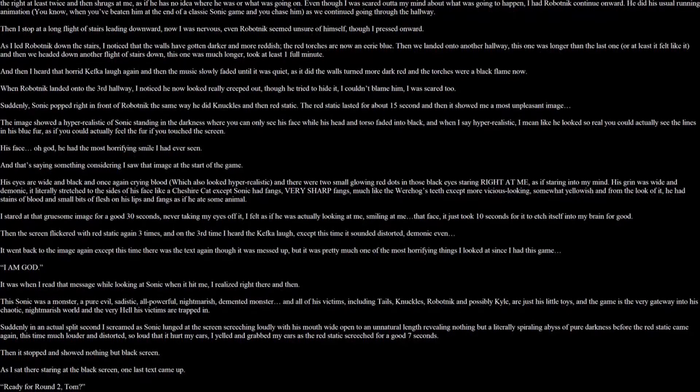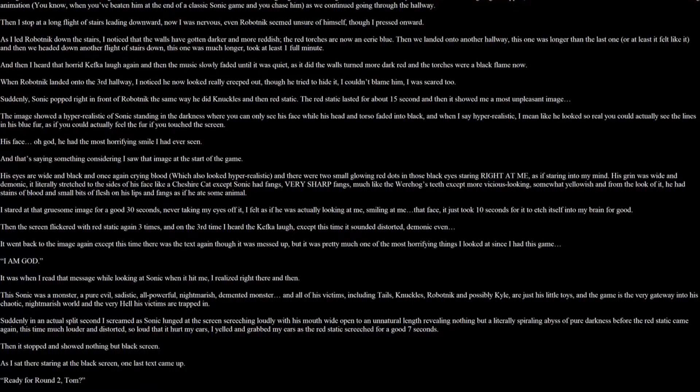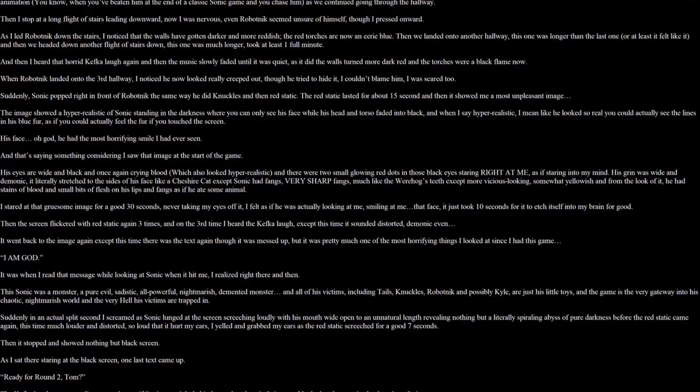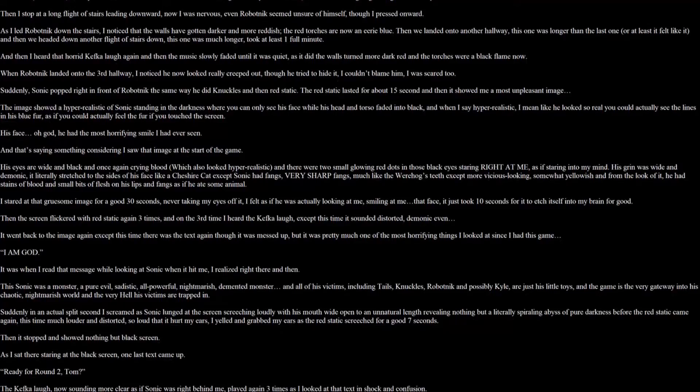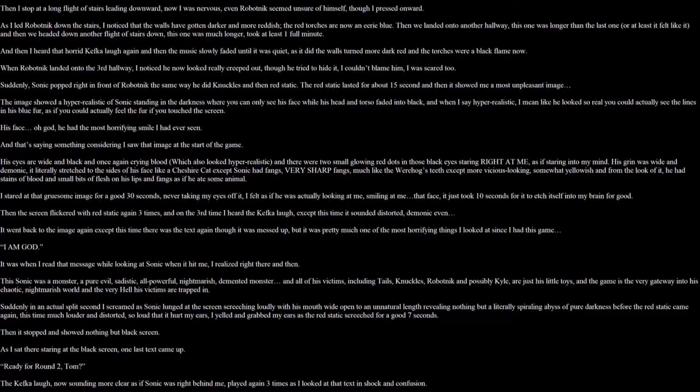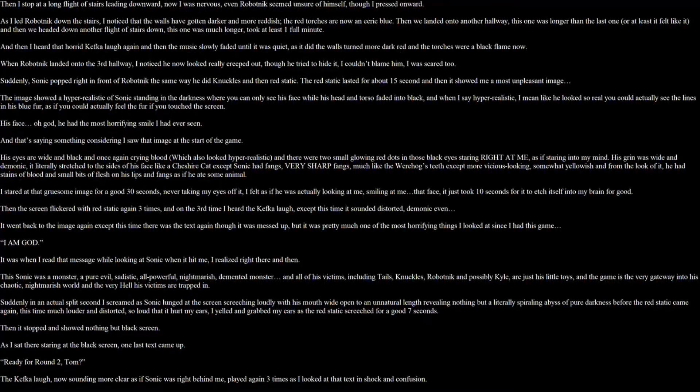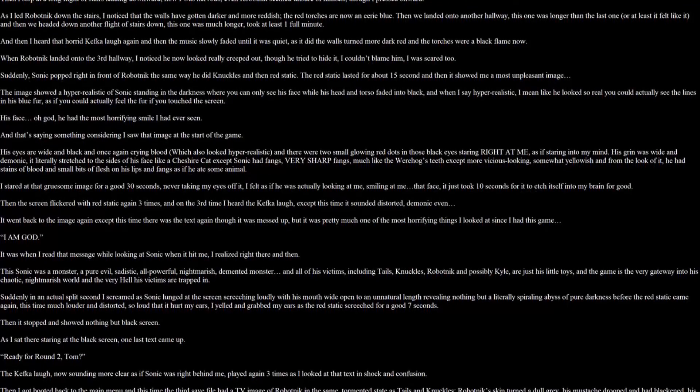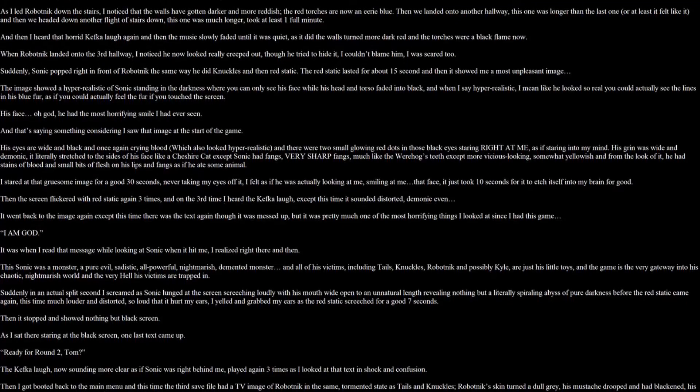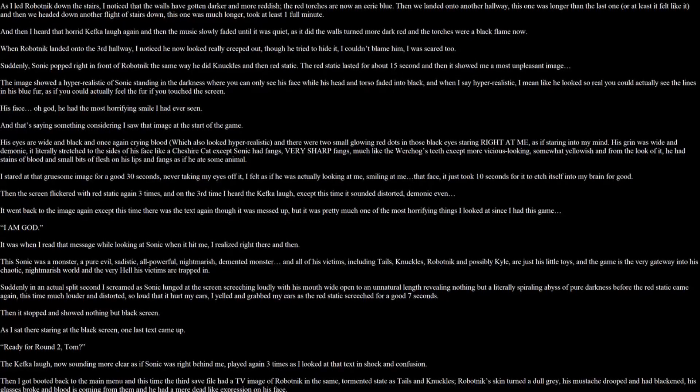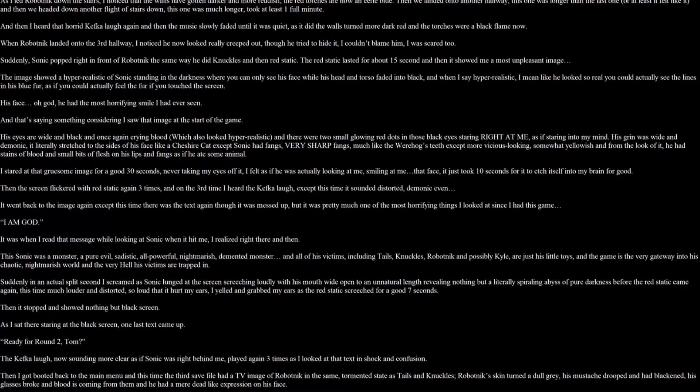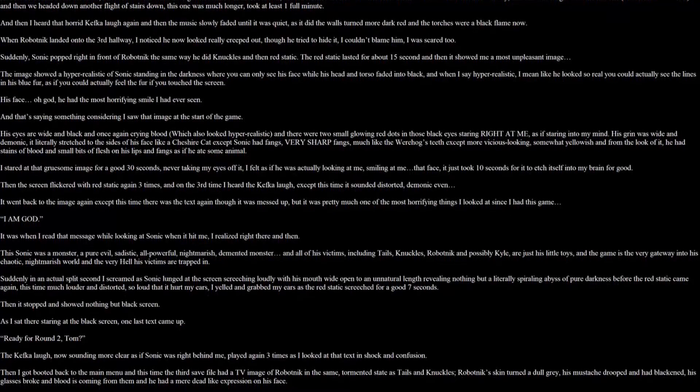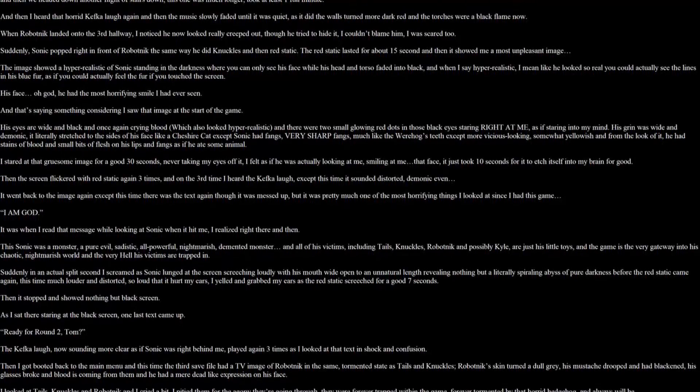It was when I read the text while looking at Sonic when it hit me. I realized right there and then this Sonic was a monster. A pure evil, sadistic, all powerful, nightmarish, demented monster. And all of his victims, including Tails, Knuckles, Robotnik, and possibly Kyle, are just his little toys. And the game is a very gateway into his chaotic, nightmarish world. And the very hell his victims are trapped. Suddenly, in an actual split second, I screamed as Sonic lunged at the screen, screeching loudly with his mouth wide open to an unnatural length, revealing nothing but a literal spiraling abyss of pure darkness before the red static came again. This time much louder and distorted. As loud as it hurts my ears. I yelled and grabbed my ears as the static reached for a good 7 seconds.